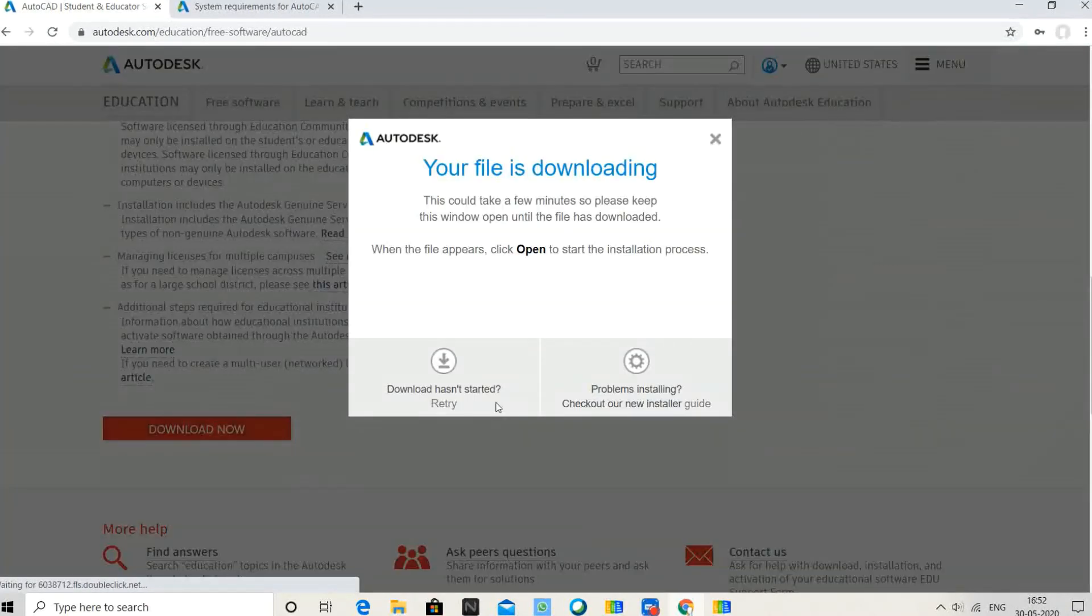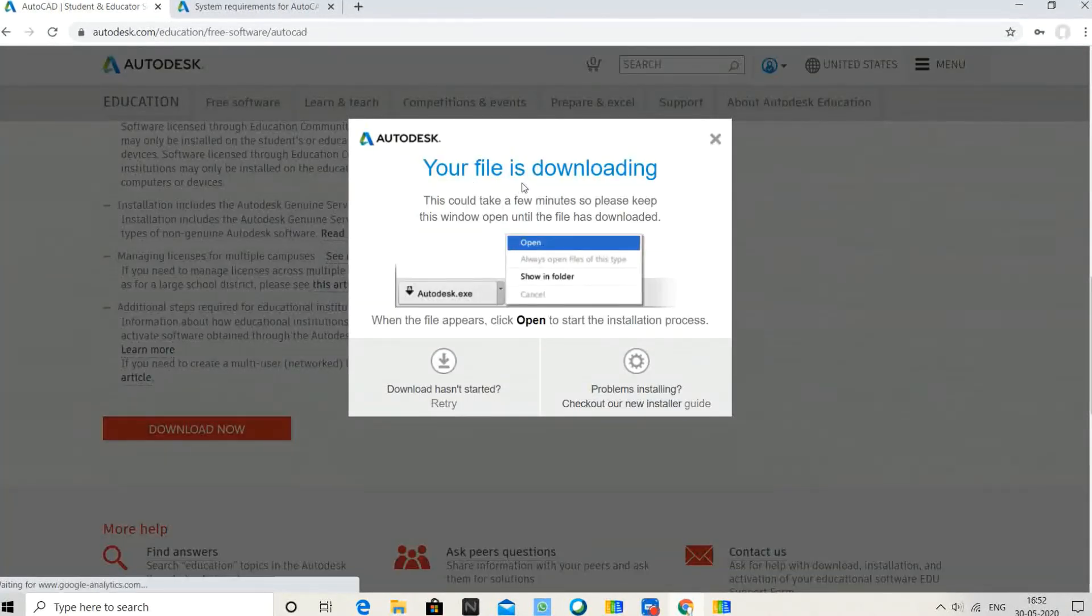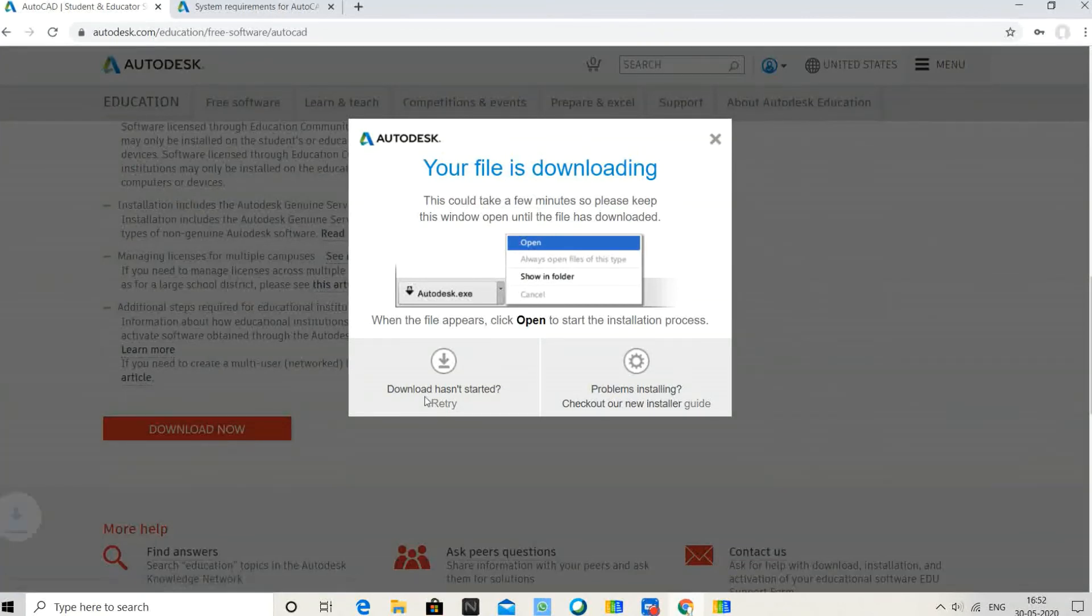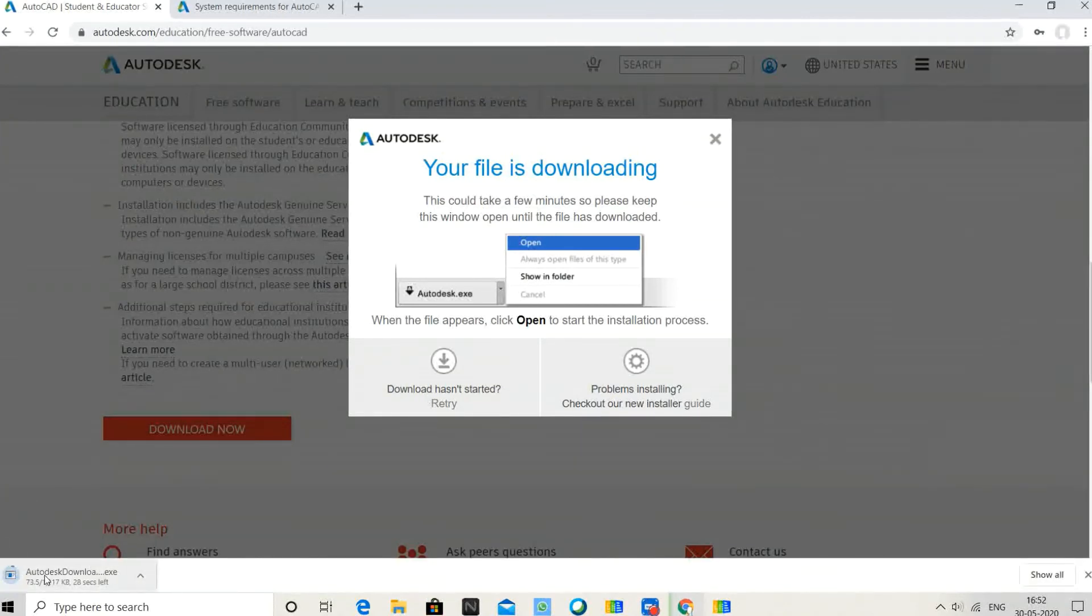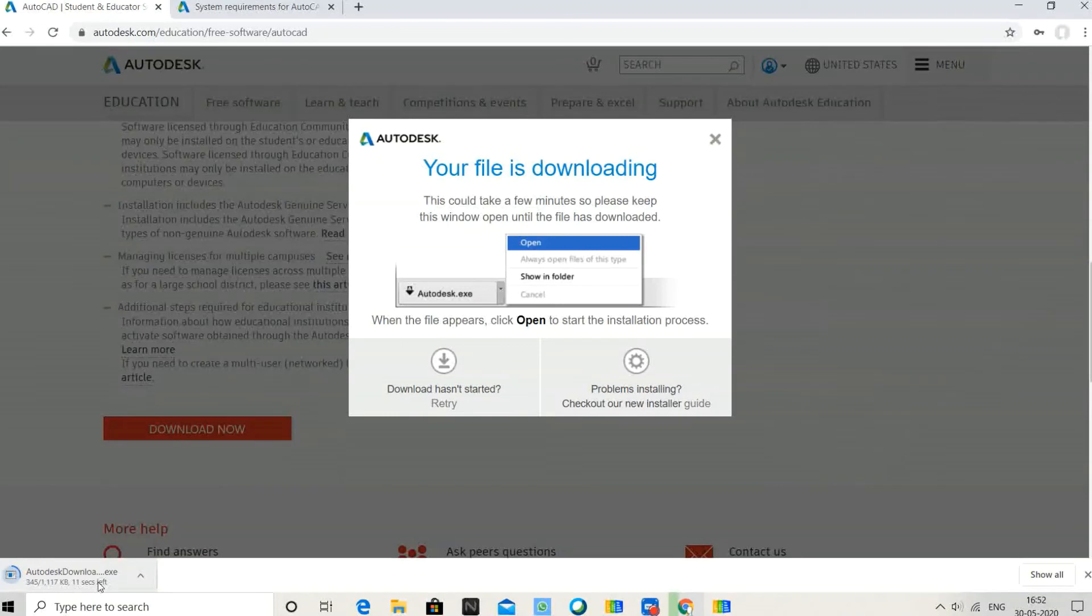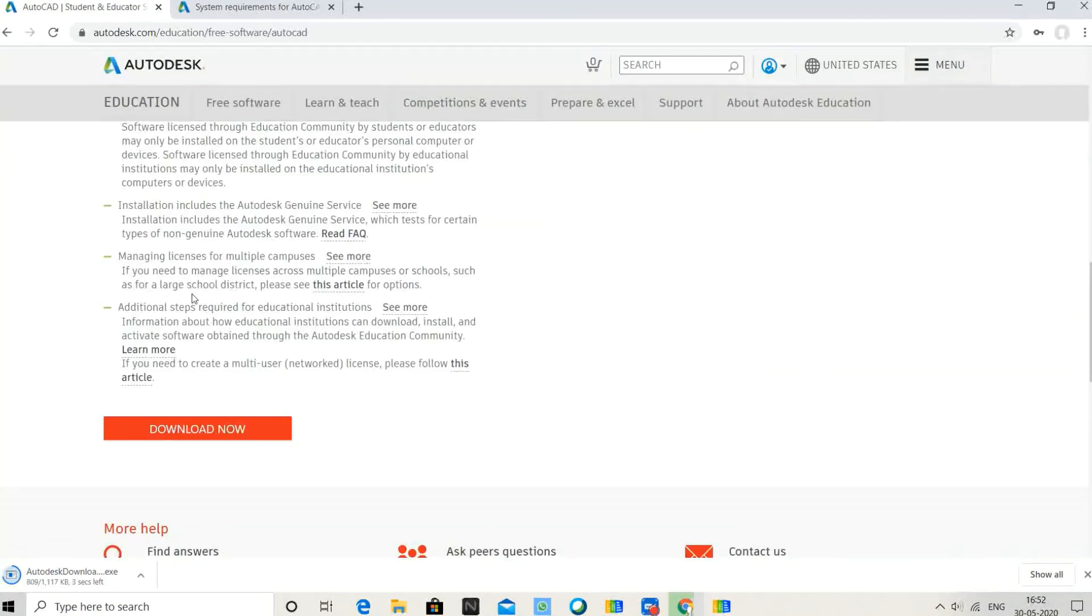Go to downloads. Downloading Autodesk. Simply click on this once the download is complete.